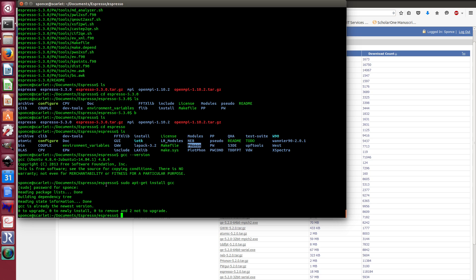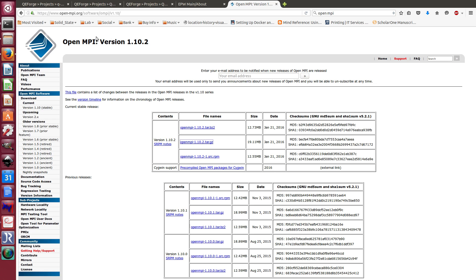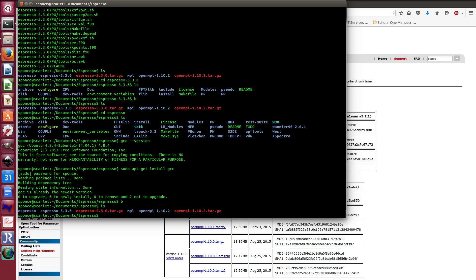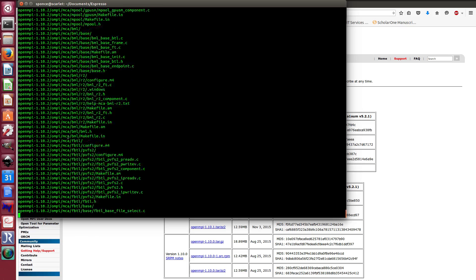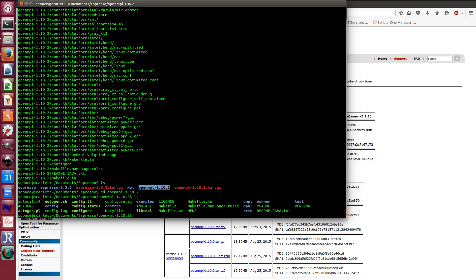The second thing you need is a parallelization library — we're using OpenMPI. Go to open-mpi.org and on the download page, grab the latest version, which is OpenMPI 1.10.2. Copy the link and use wget to download it. You'll get an OpenMPI tar.gz archive, which you then unpack to create the OpenMPI 1.10 folder.